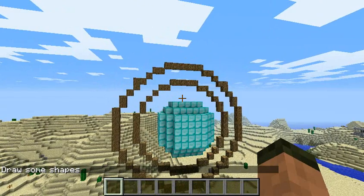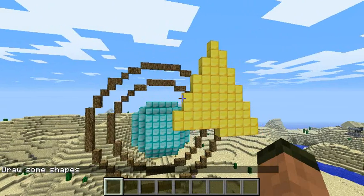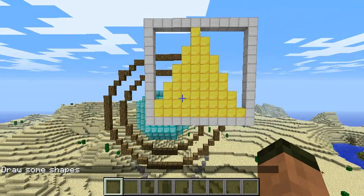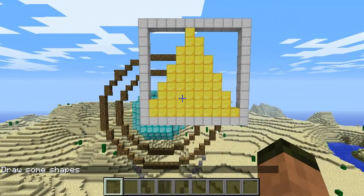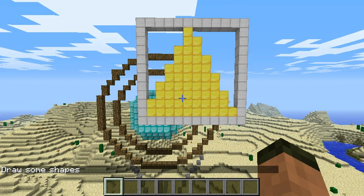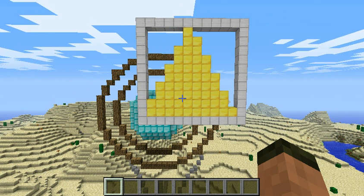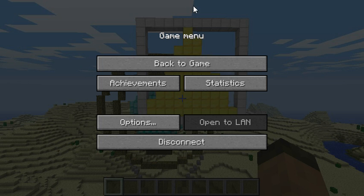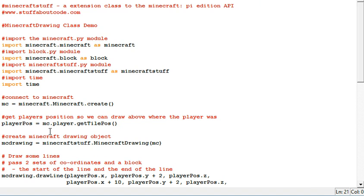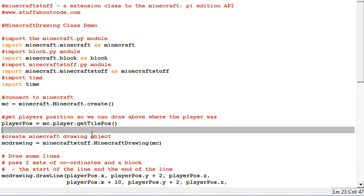And then some shapes. So the way this works is that I've created a Python module called Minecraft Stuff which has got a class in it called Minecraft Drawing. So after you've connected it to Minecraft you can create your Minecraft drawing object.